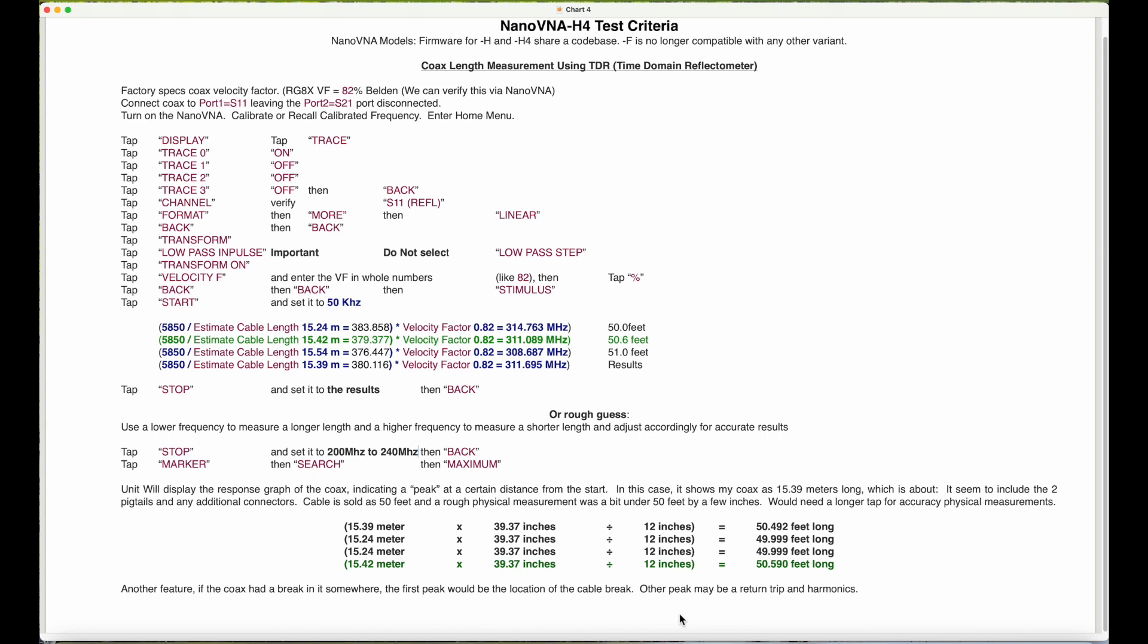So that's what we enter in the stop frequency, or if you're going to do an estimate, something in the range of 200 and 240.